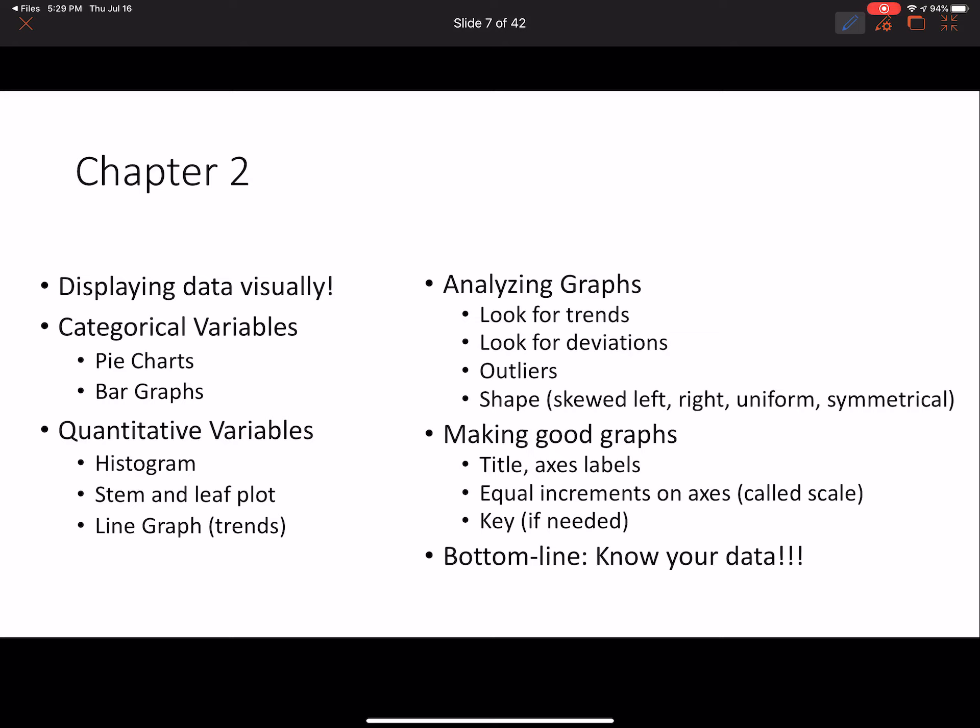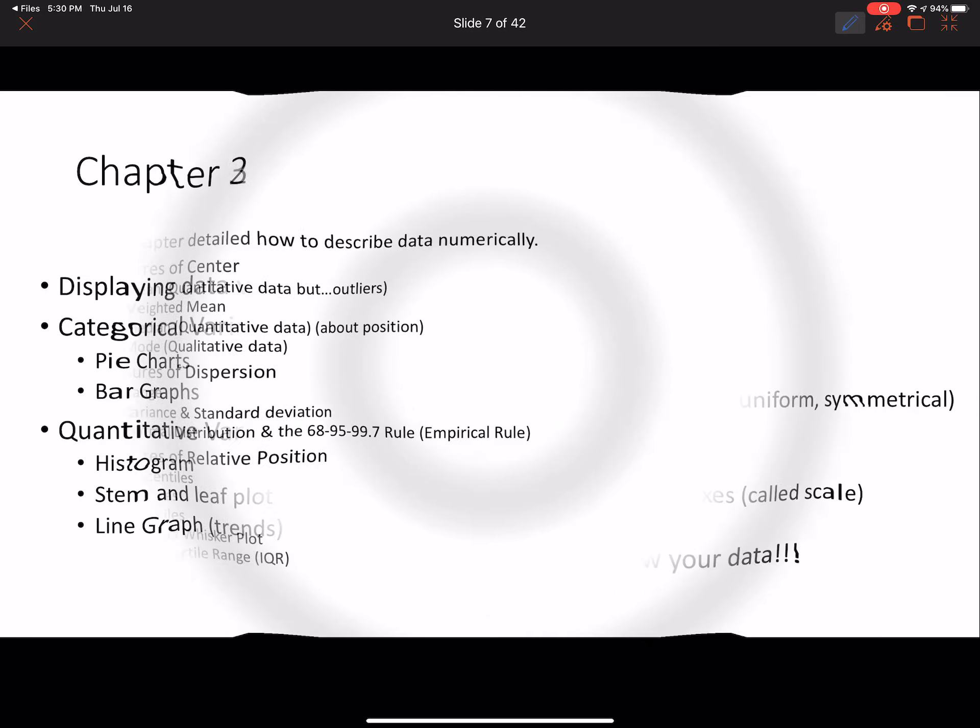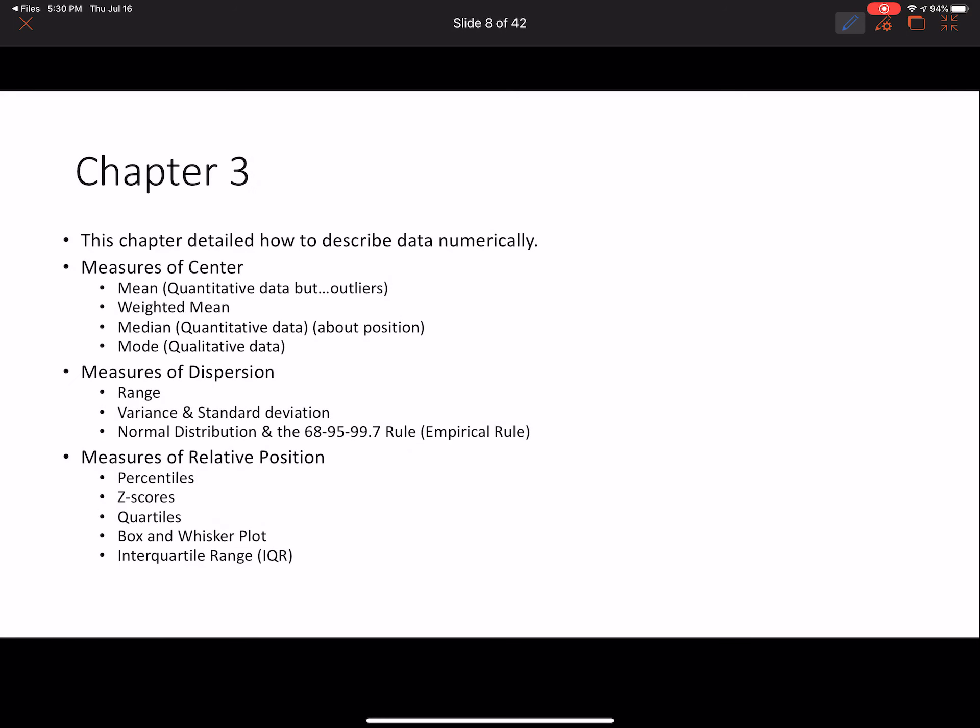Section 2.3 asks what story the graphs tell us — the 'who cares' question. We analyze graphs by looking for trends, deviations, outliers, and shapes. For histograms and stem-and-leaf plots, we identify whether there's a skew left or right, or whether the distribution is uniform or symmetrical. When making good graphs, make sure to include a title, axis labels, equal increments on the scale, and a key. The big takeaway here is: you have to know your data.